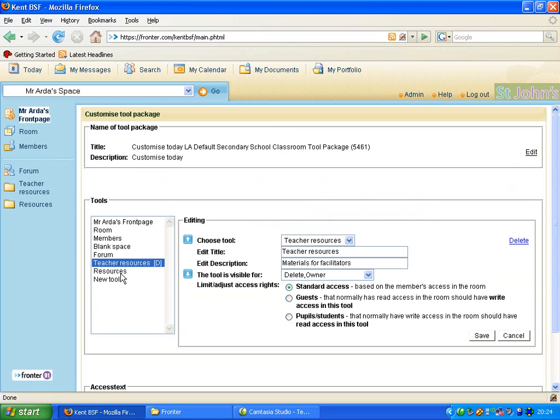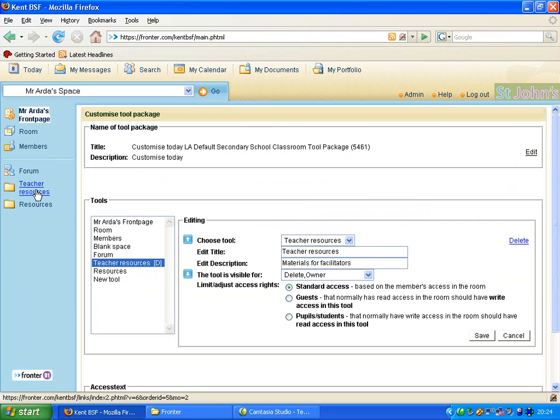Now here Fronter has recognized the fact that the owner has the rights to delete the files only by this D here. Notice that there's a change up here to show that teacher resources is now present.